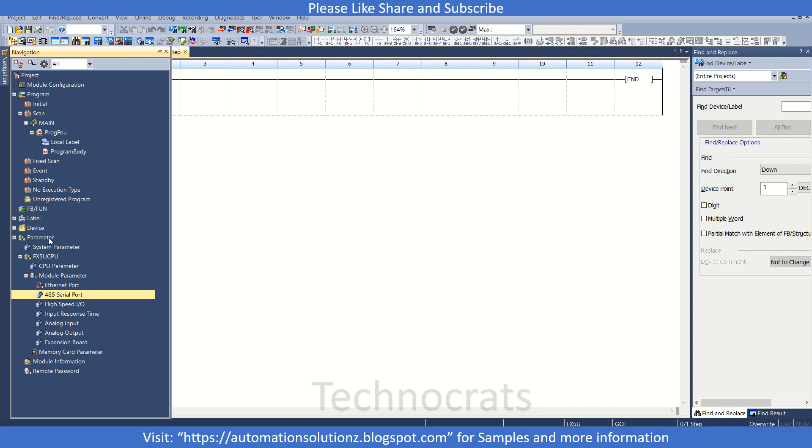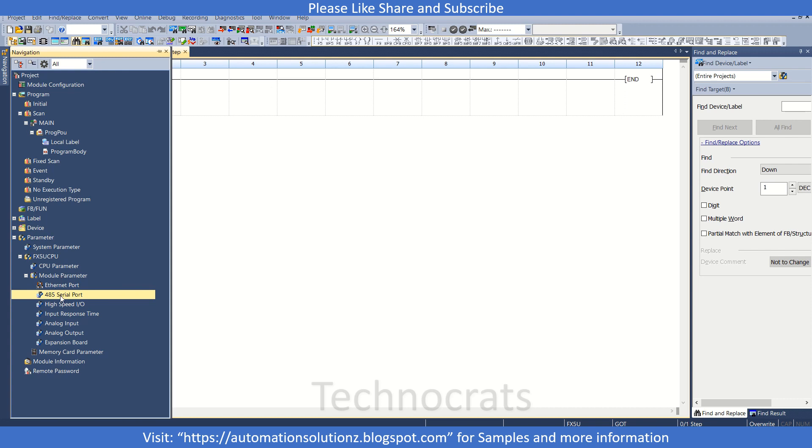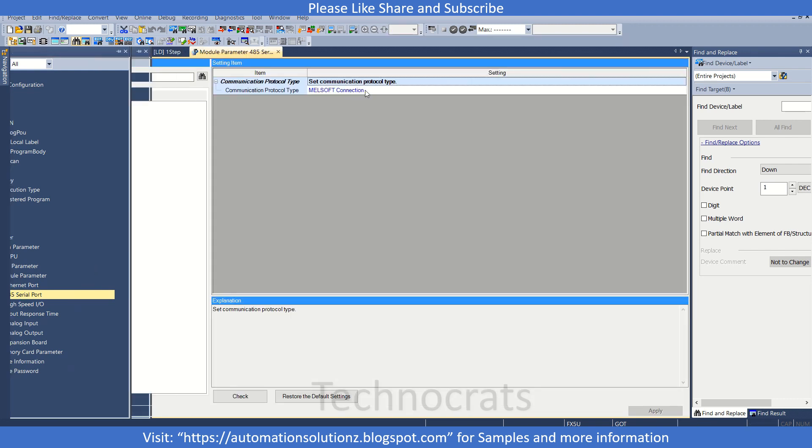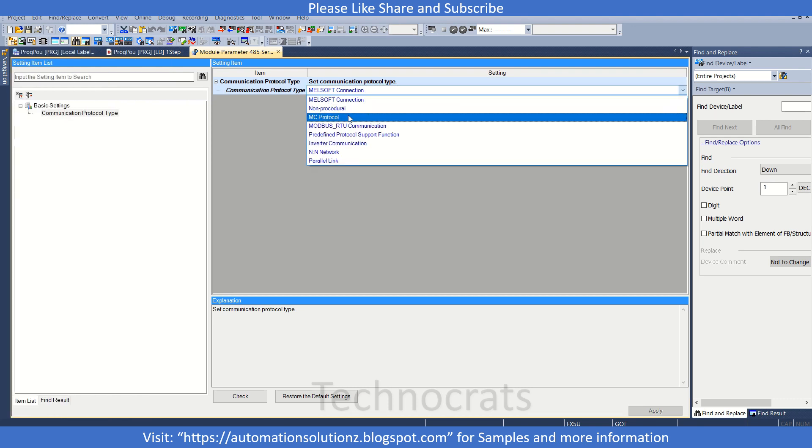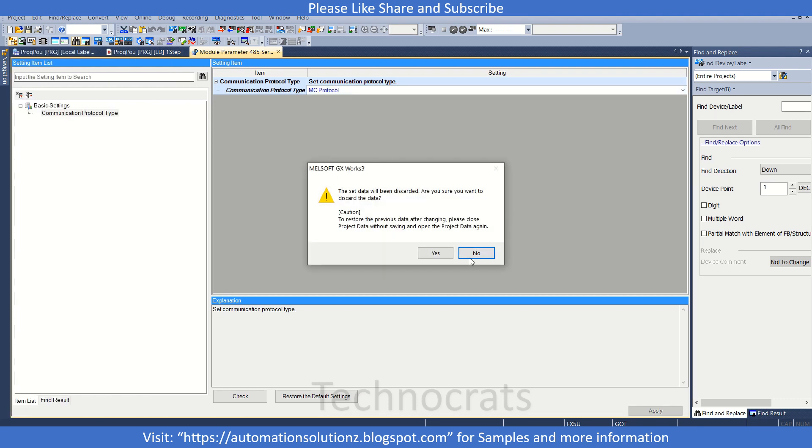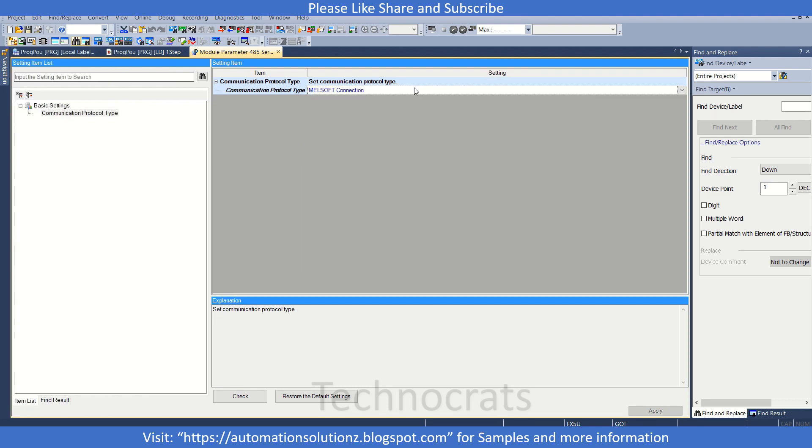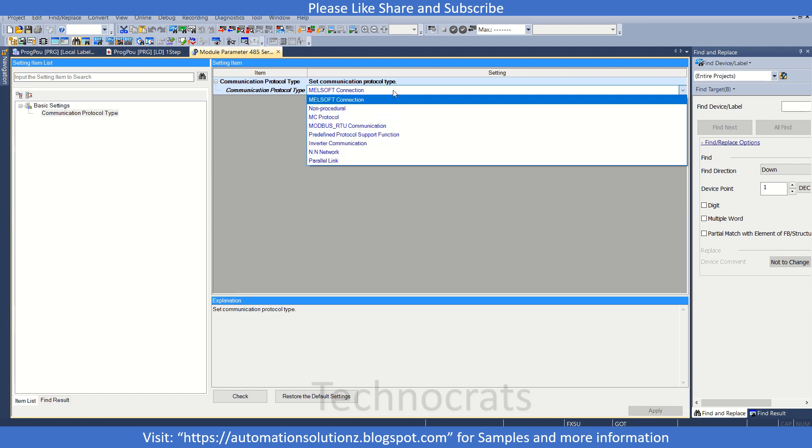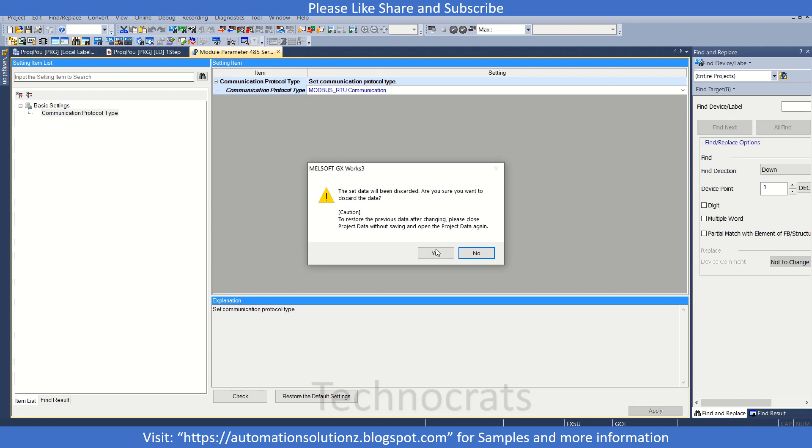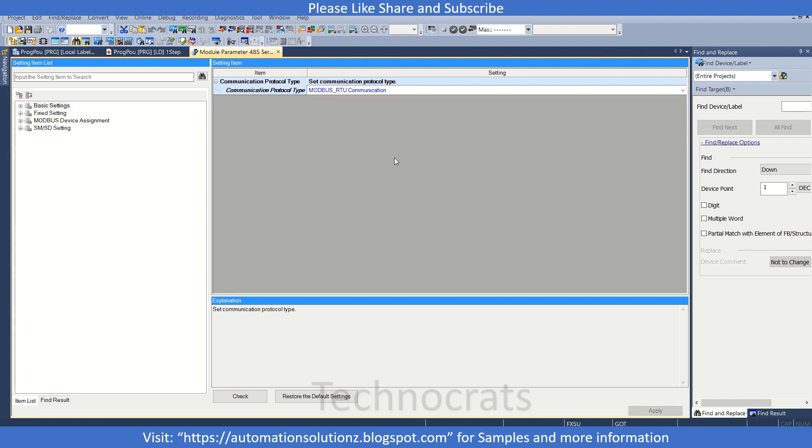That is 485 serial port setting. Here in module parameters, now I will select Modbus RTU communication. This is the setting, so do the parity bit, stop bit, and baud rate according to the requirement and click apply. I will use even parity. I will apply, check, and close this window.